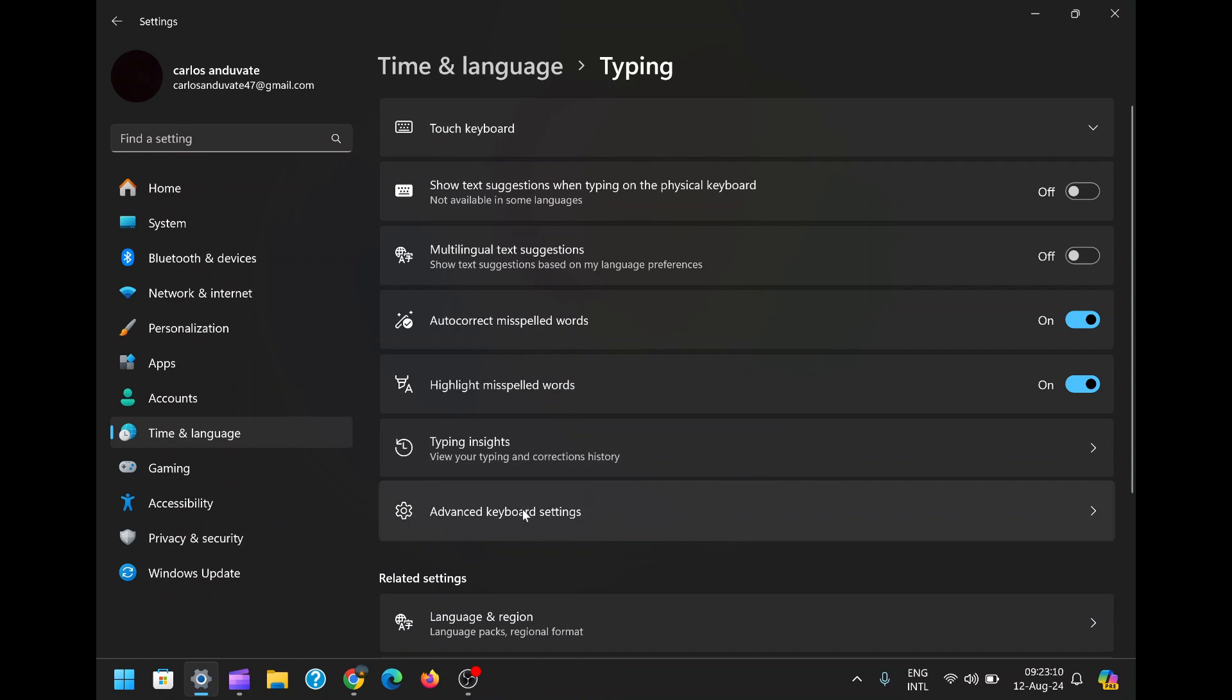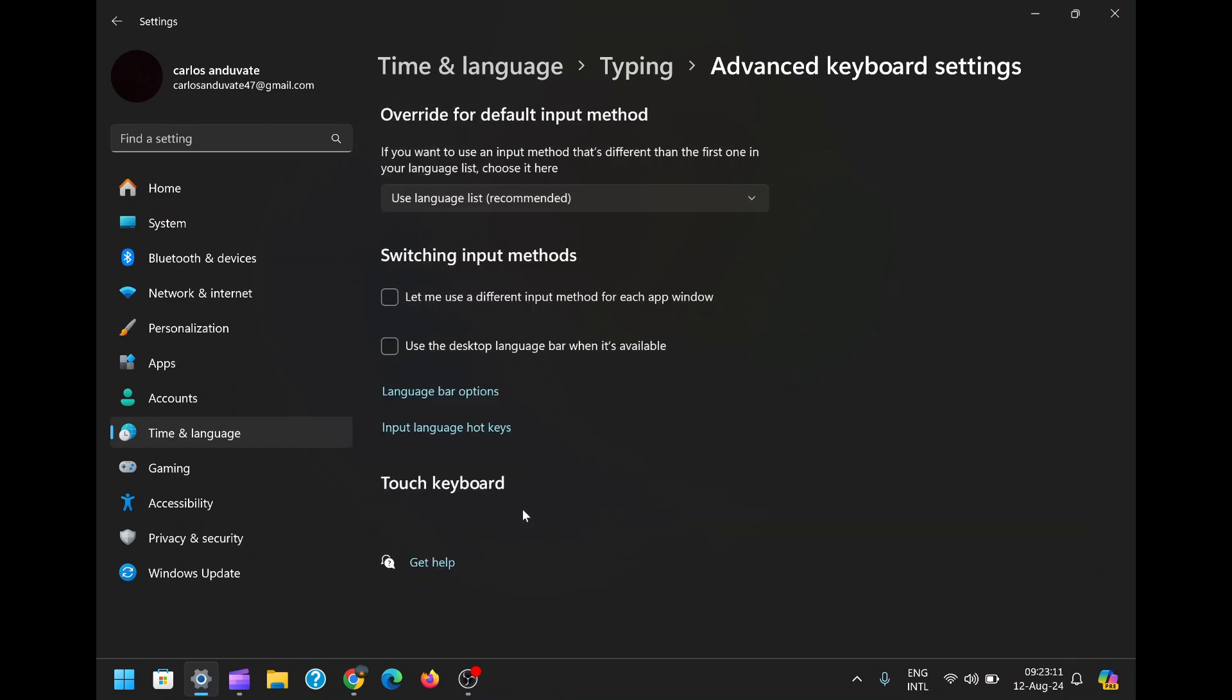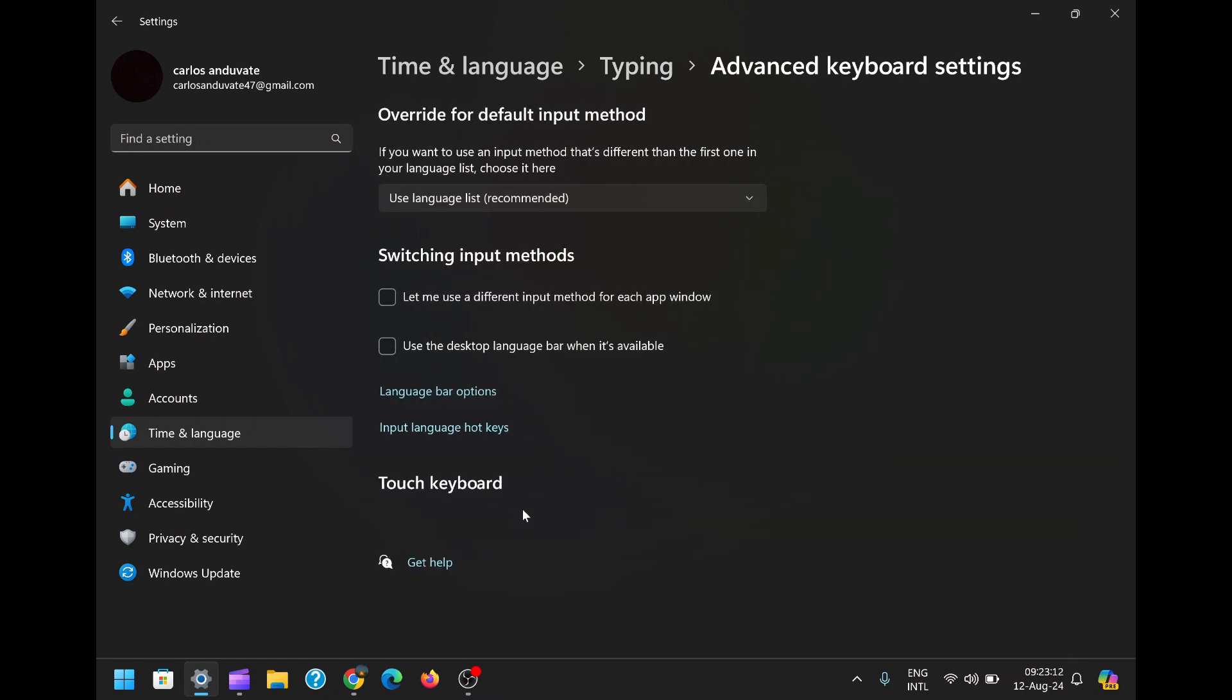In the typing settings, there's an option called Advanced Keyboard Settings. This is where you can take control of how the language bar behaves on your system. Clicking on Advanced Keyboard Settings will open up a new set of options that allow for more detailed customization.